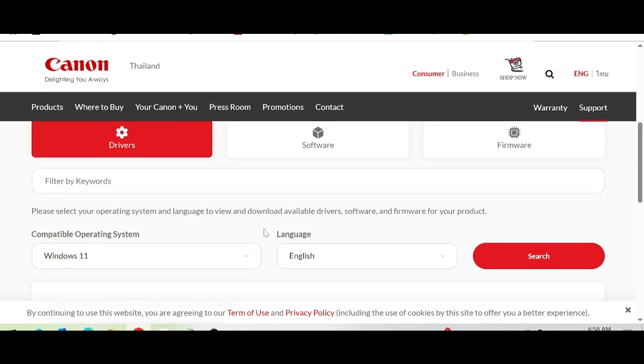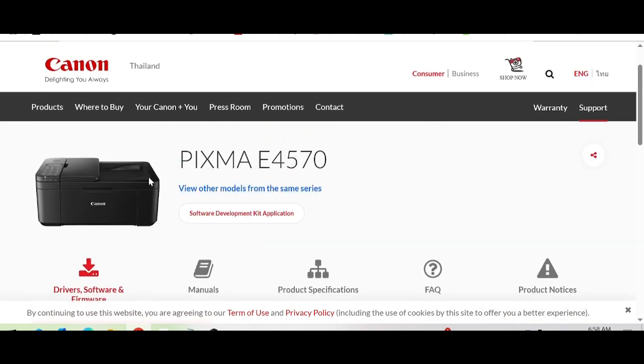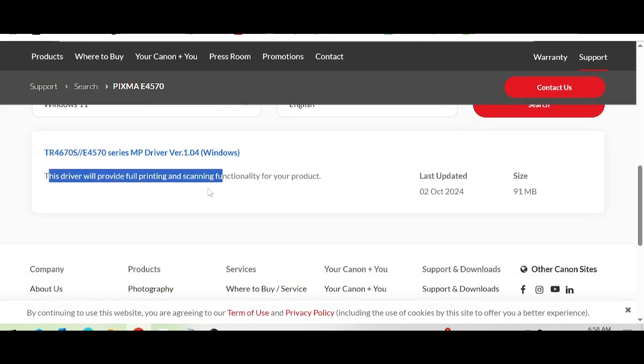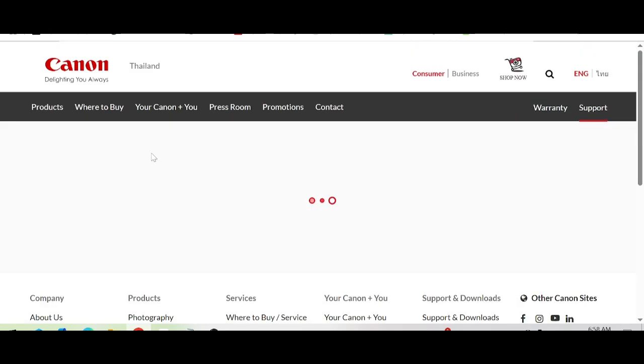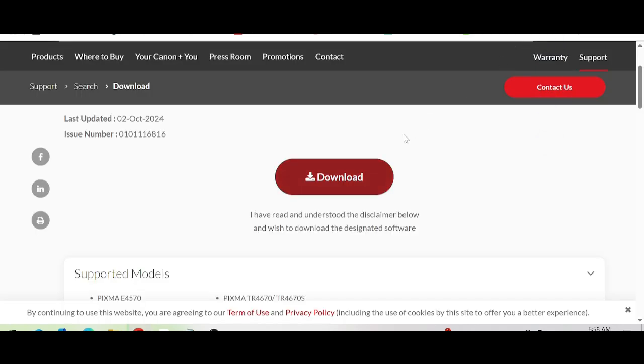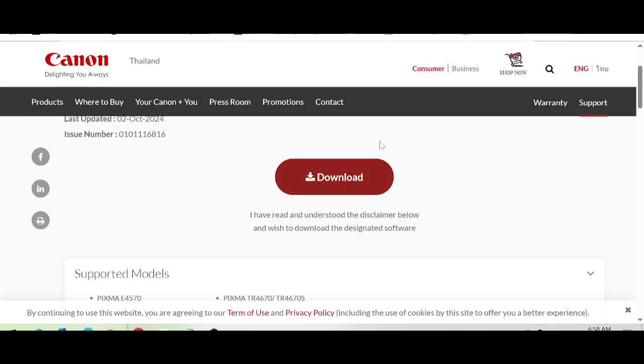For your product, this is for printing. If you need to download, you click here. Click here to download. This is the download for Windows.